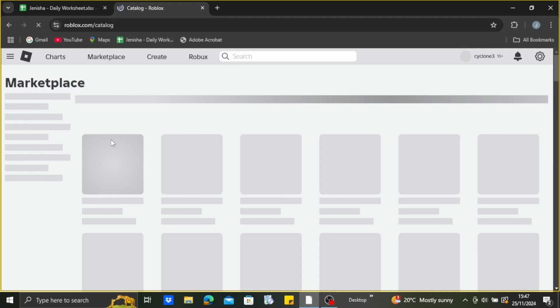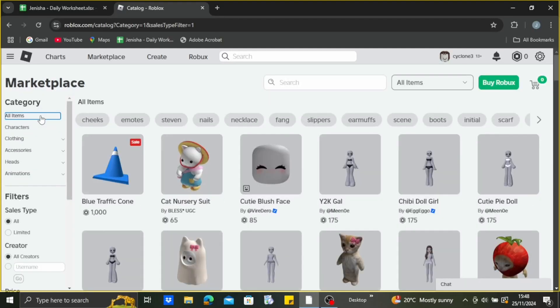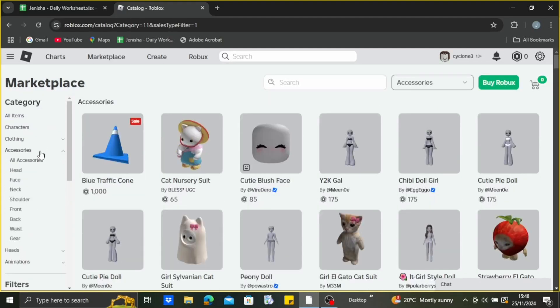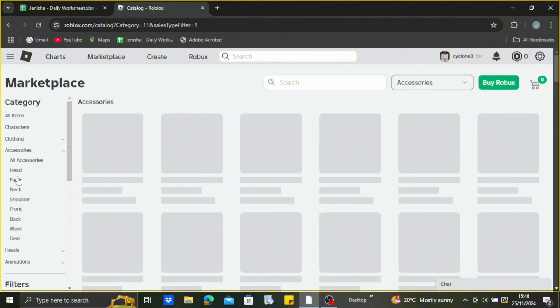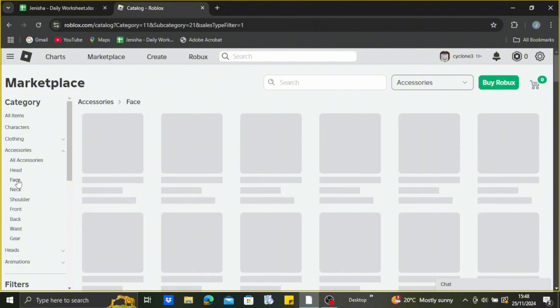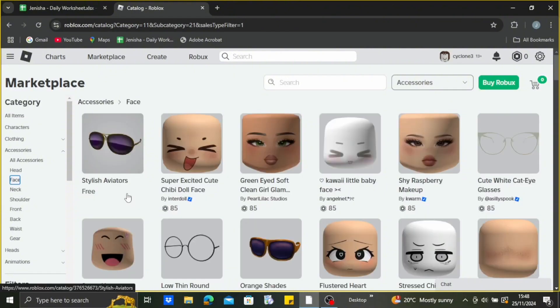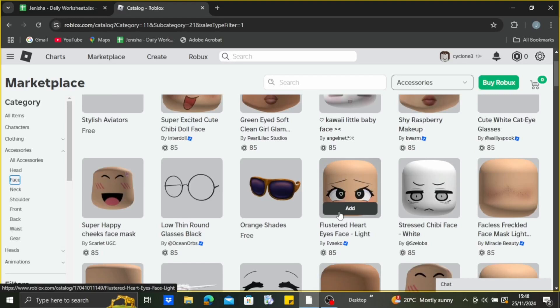It may take a while for your marketplace to load. On the left side, you can see the accessories section. Just drop down that and go to the face section since we're changing the face.